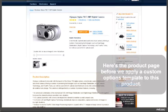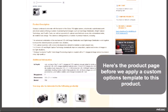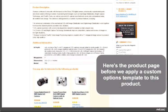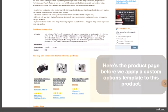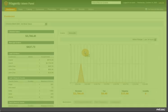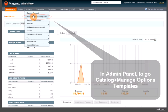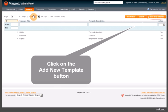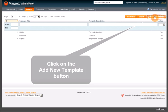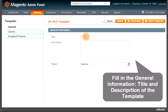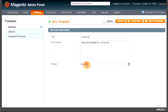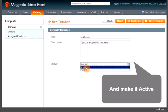Here is the product page before we apply a custom options template to this product. In the admin panel, go to Catalog > Manage Options Templates. Click on the Add New Template button and fill in the general information — title and description of the template — and make it active.